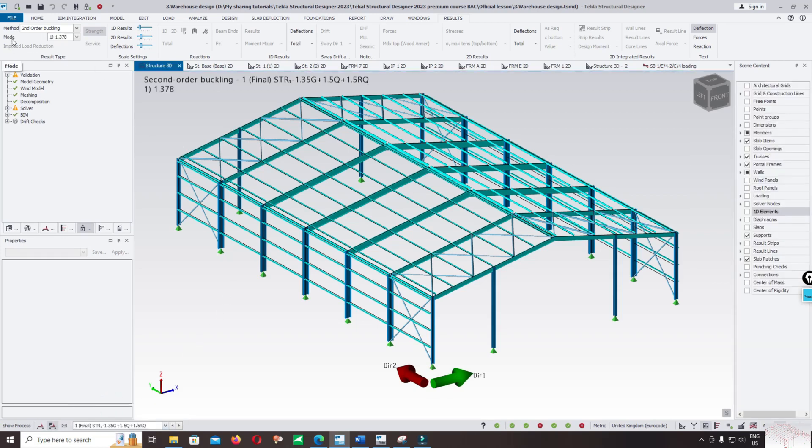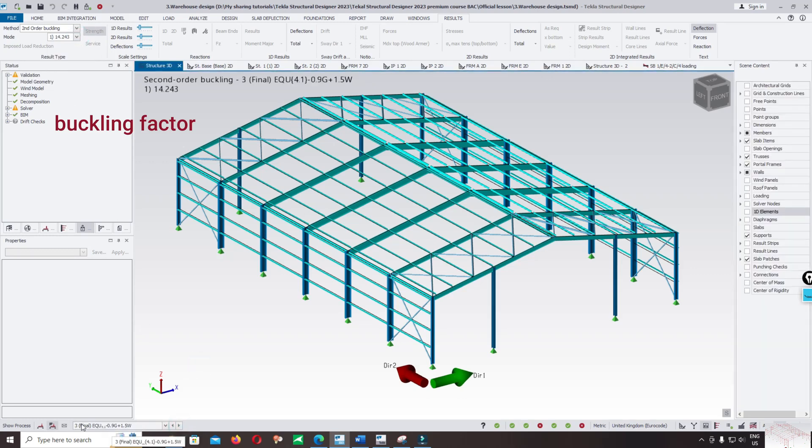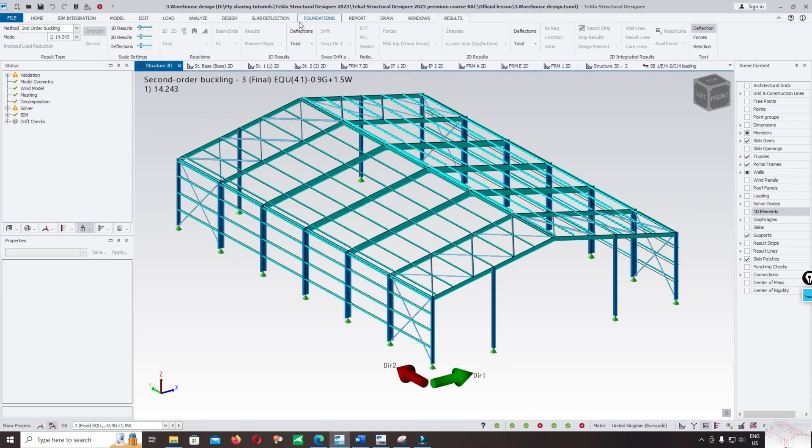This is the factor and mode shape: 1.378 for mode 1, 1.379. You can change to the search load combination and the modes 14.24 and 14.24. You can click on the deflection.